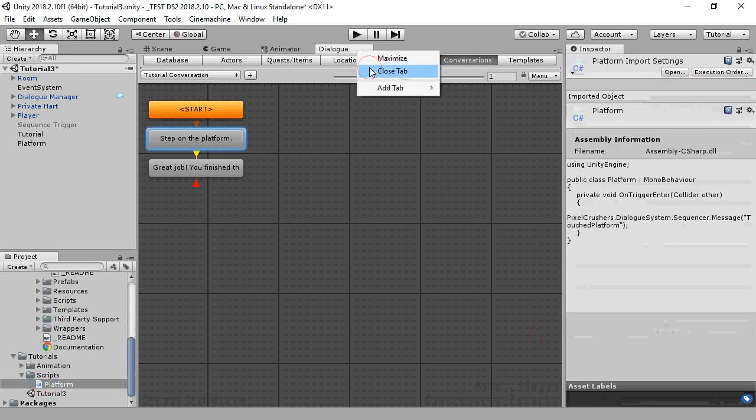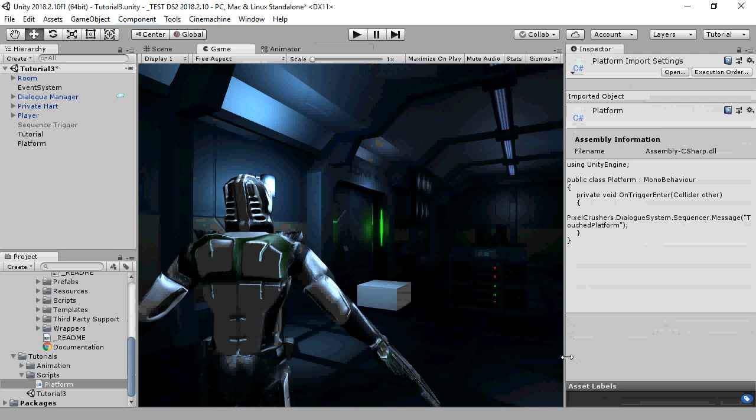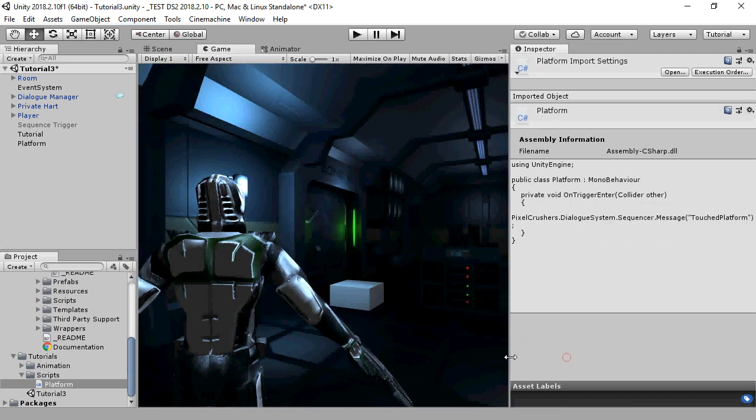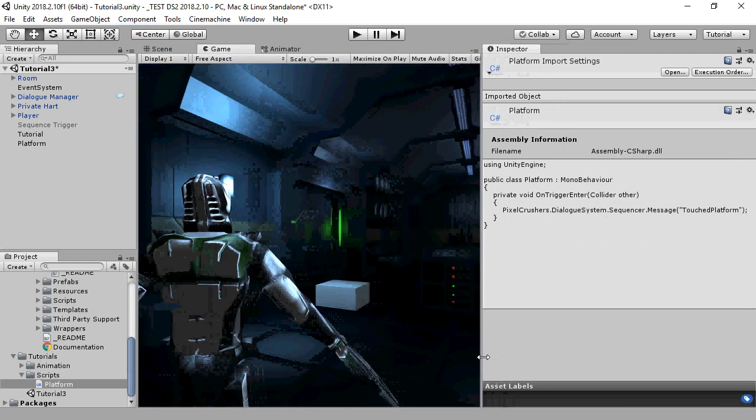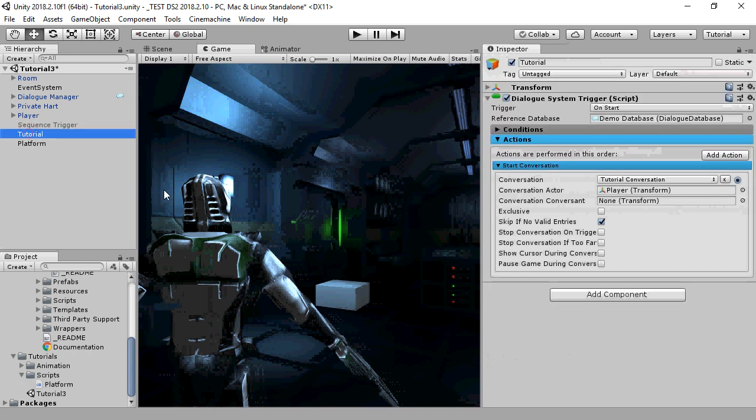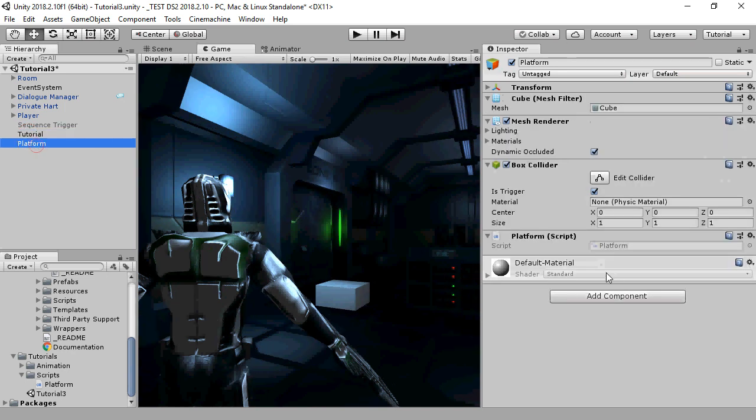And we have a very simple script that calls the method sequencer dot message and passes it the message. This is in the pixelcrushers dot dialog system namespace. We've added that script to a platform model with a trigger collider. This is what it looks like when you play.